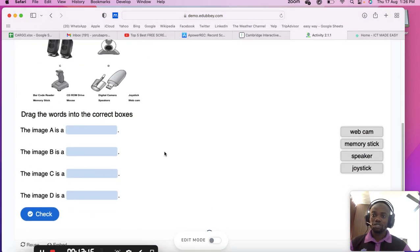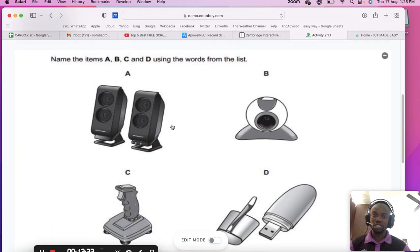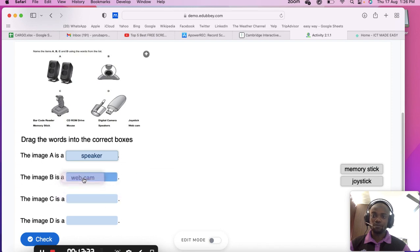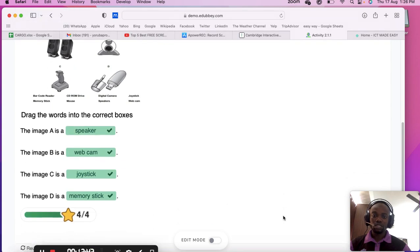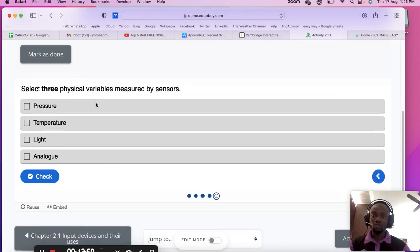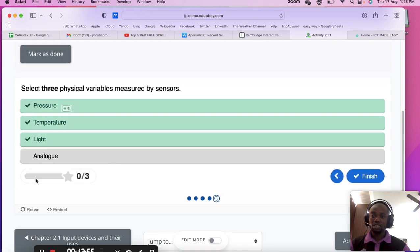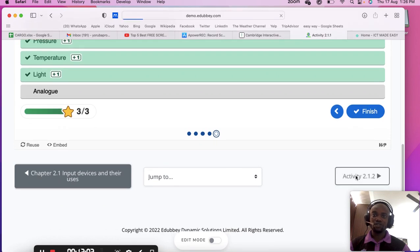The next question shows four images to identify: Image A is a speaker, Image B is a webcam, Image C is a joystick, and the last image is a memory stick. Finally, select three physical variables measured by sensors — the answers are pressure, temperature, and light.